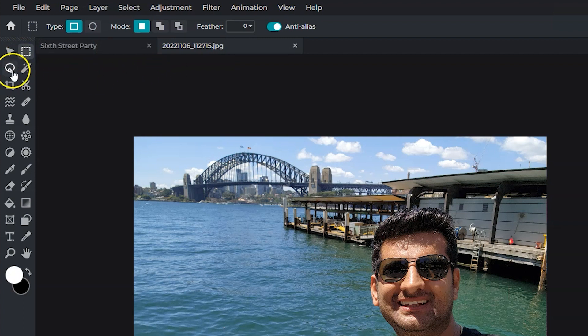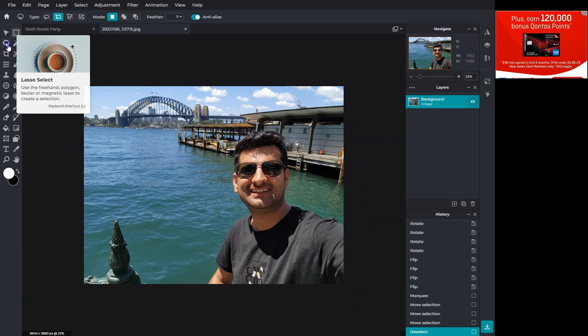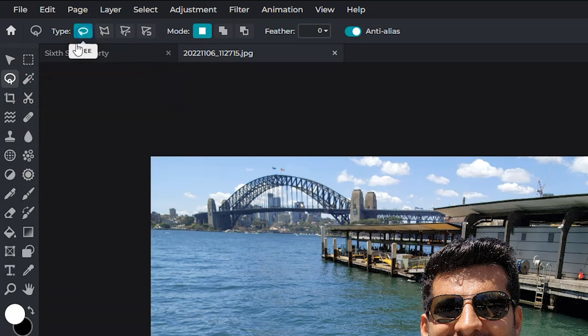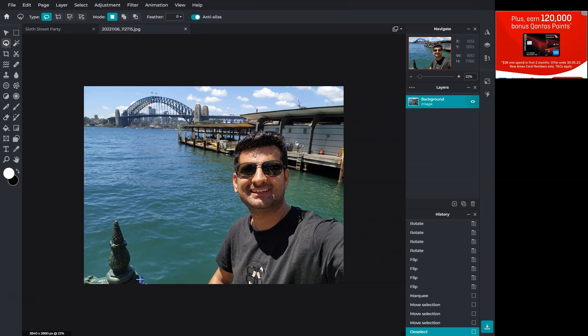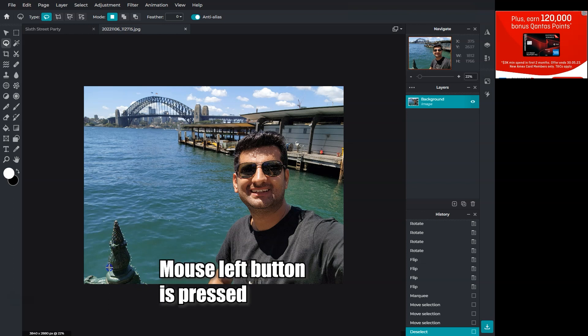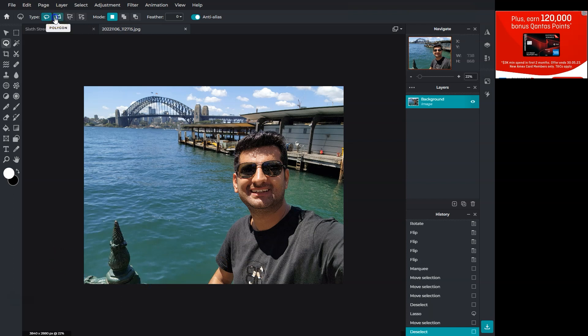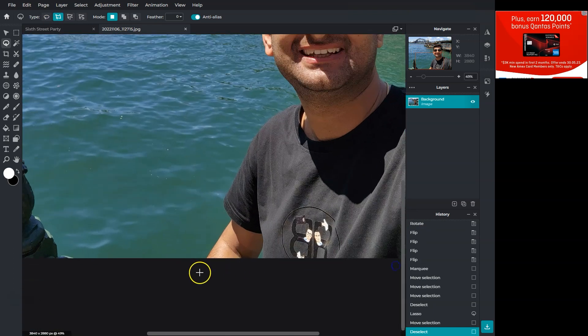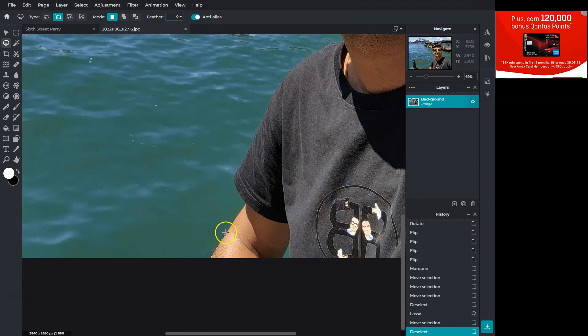This lasso tool is an advanced selection tool. It has four options. The first free tool lets you move your mouse pointer with your mouse button pressed. When you leave the mouse, the selection is made. The polygon tool lets you make points to make a selection. You don't have to have the mouse clicked. Just a click and move in a different direction.